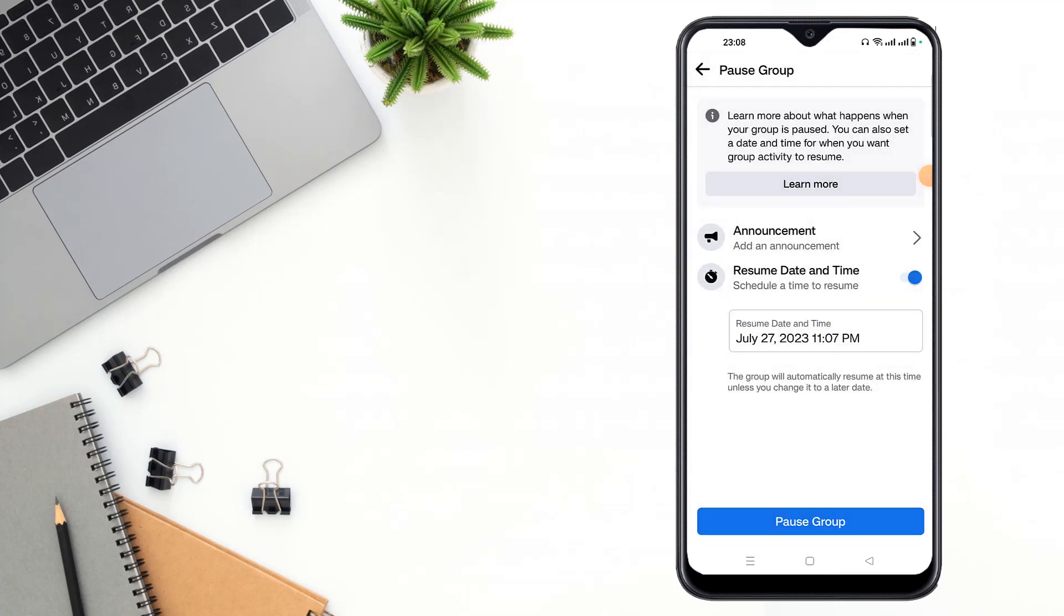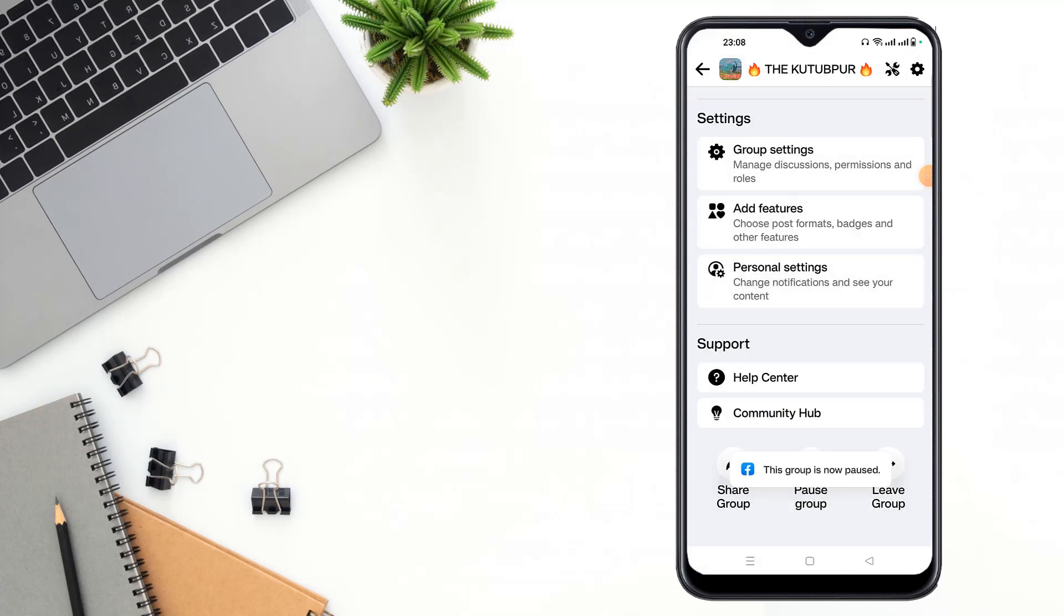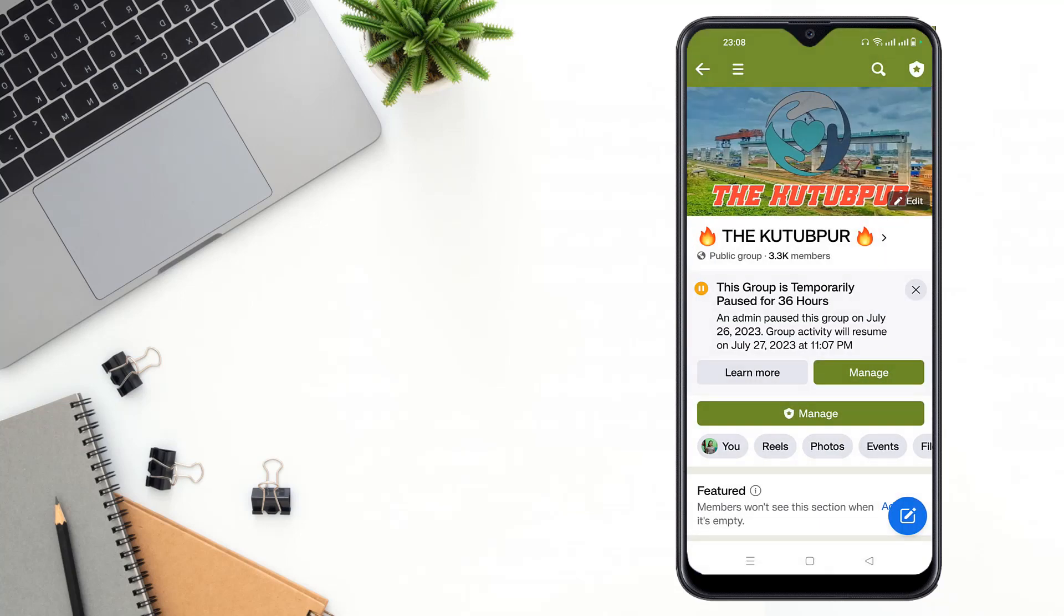Then select to pause group. The group is now paused. See guys, the group is temporarily paused for 36 hours.